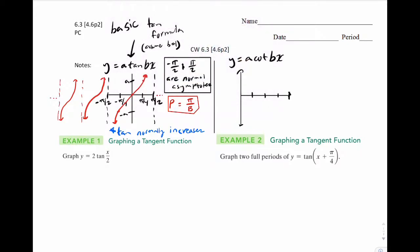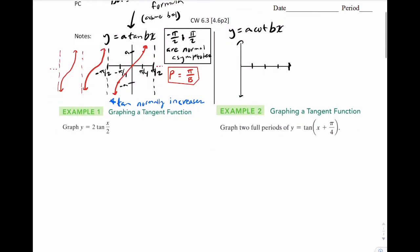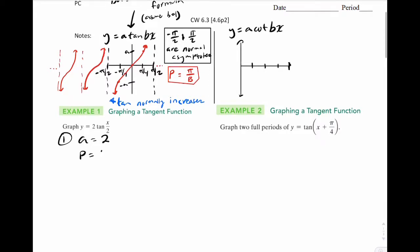Let's go to our first example: we're going to graph y equals 2 tan of x over 2. Step 1: list our a or amplitude value — that's 2. Our period, instead of 2 pi over b, we do pi over b, so that's pi over 1/2, which is simply 2 pi. Step 1 is done.